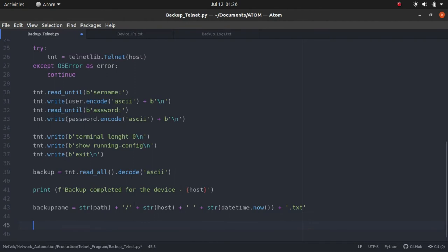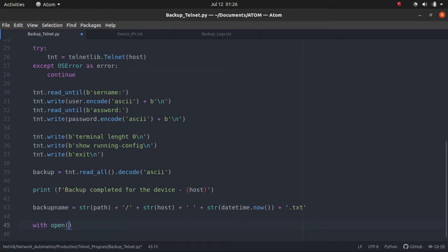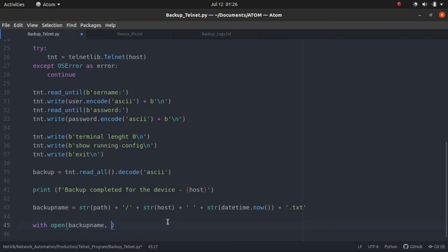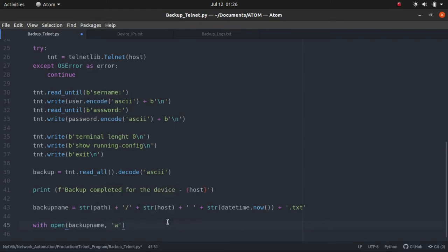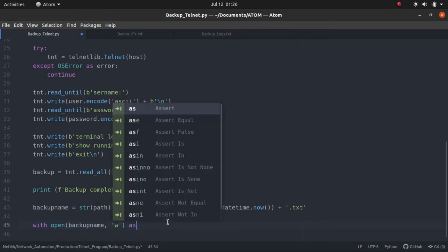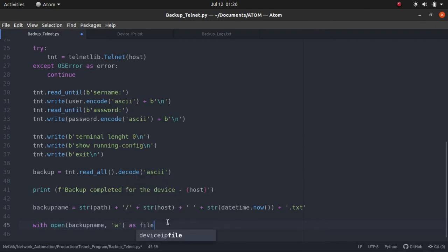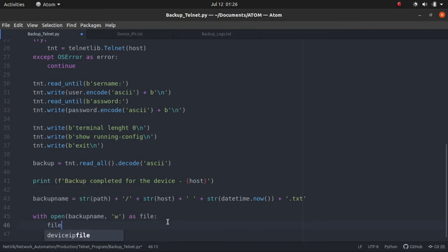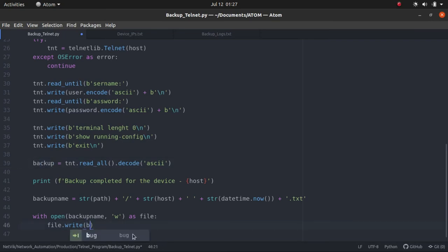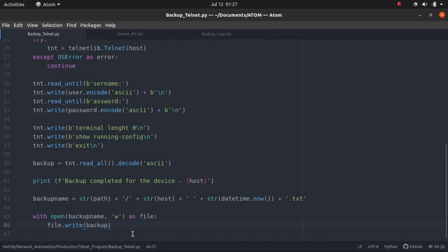Then what I will be doing is I will open up the file. This is the file name. So backup name, and then we will open it in write mode. So even if the file is not there, it will be automatically created. We'll open it as file, and what we are going to write into the file is the backup. This is the backup, the telnet session backup. We will write it into the file. I think we are done for this. Let's test it out.